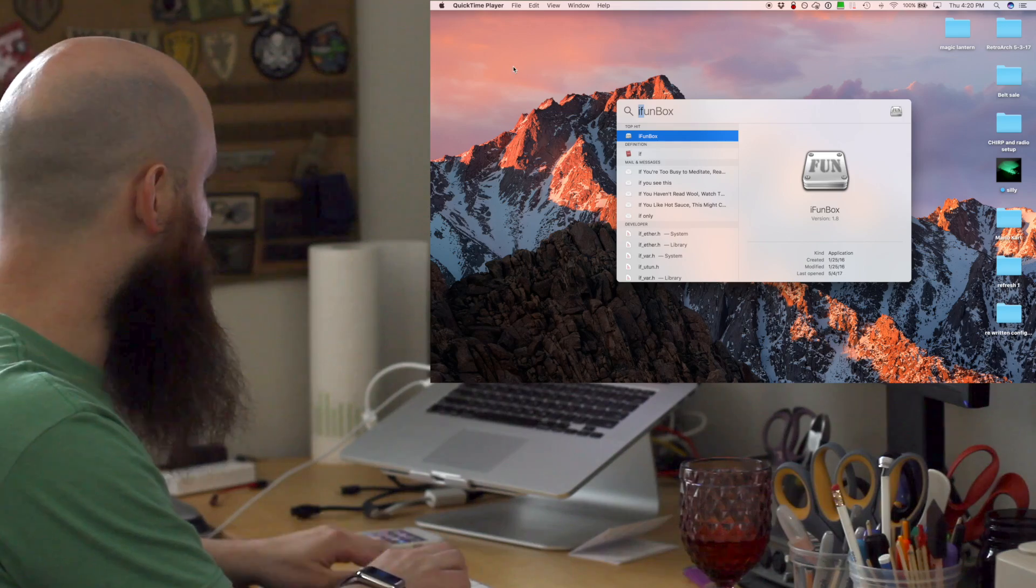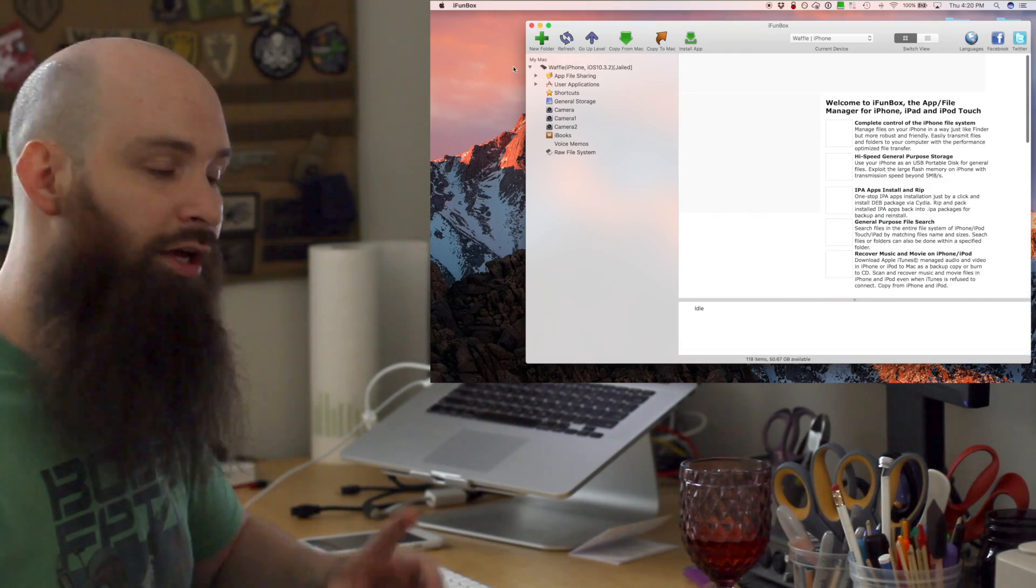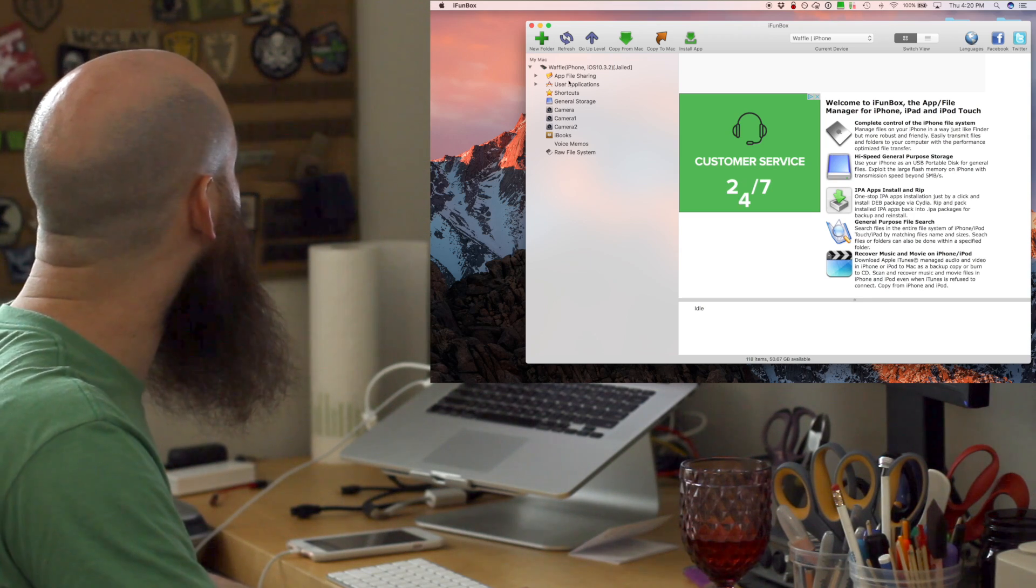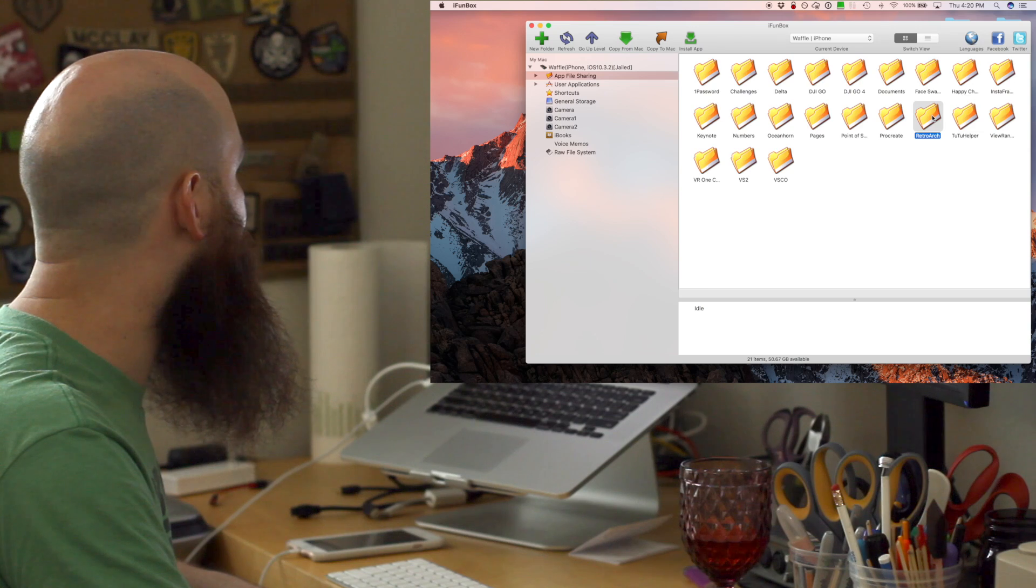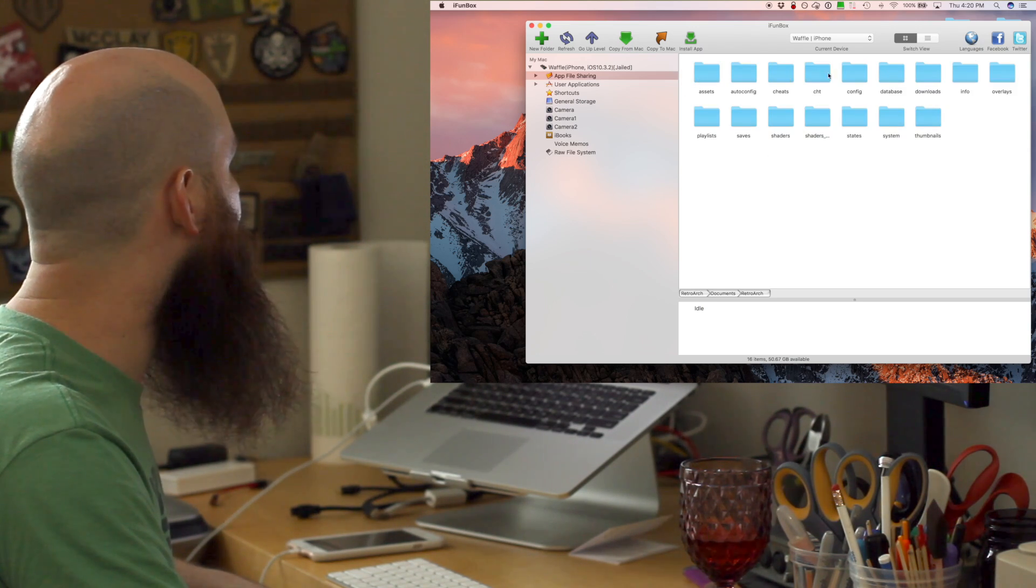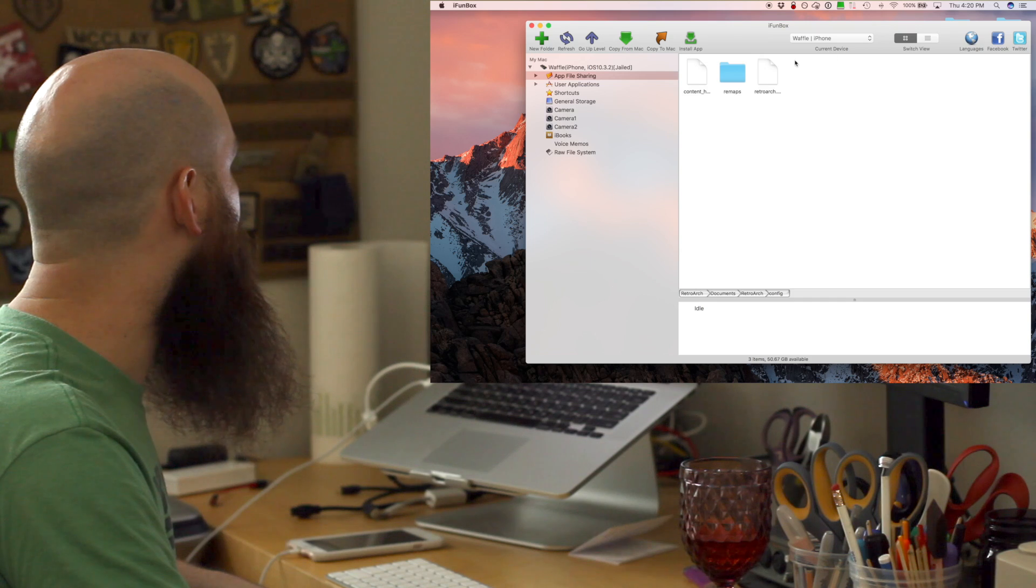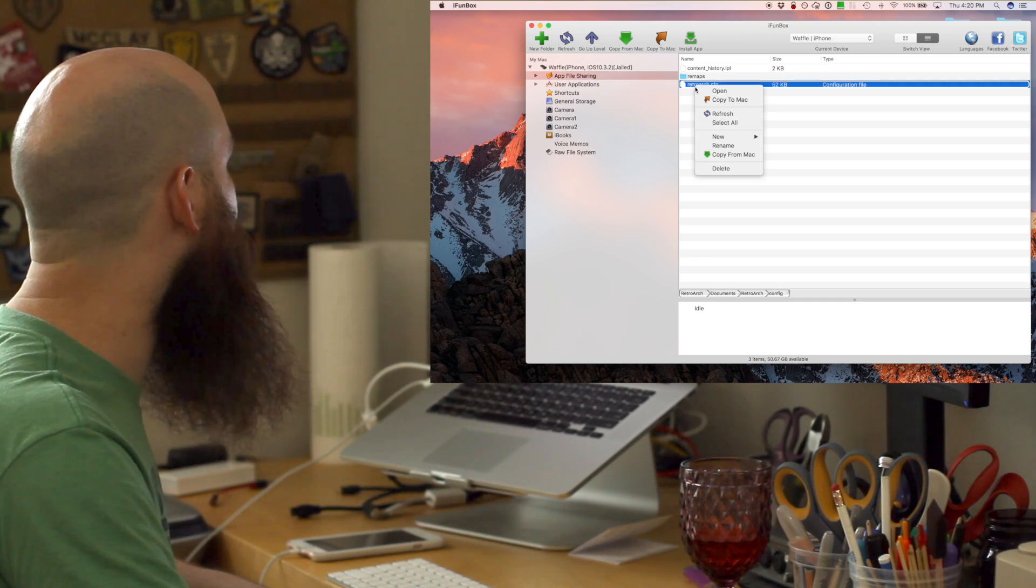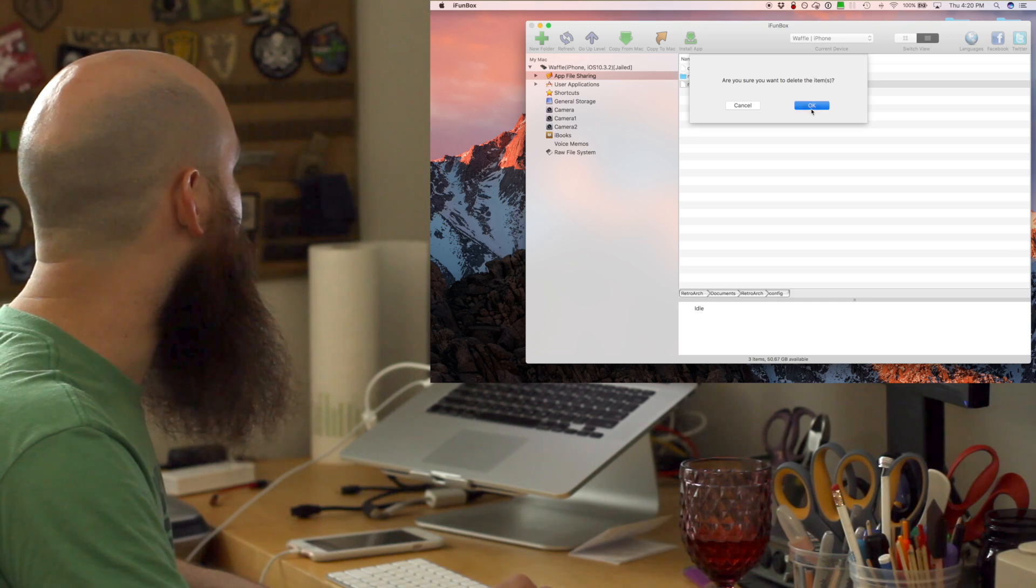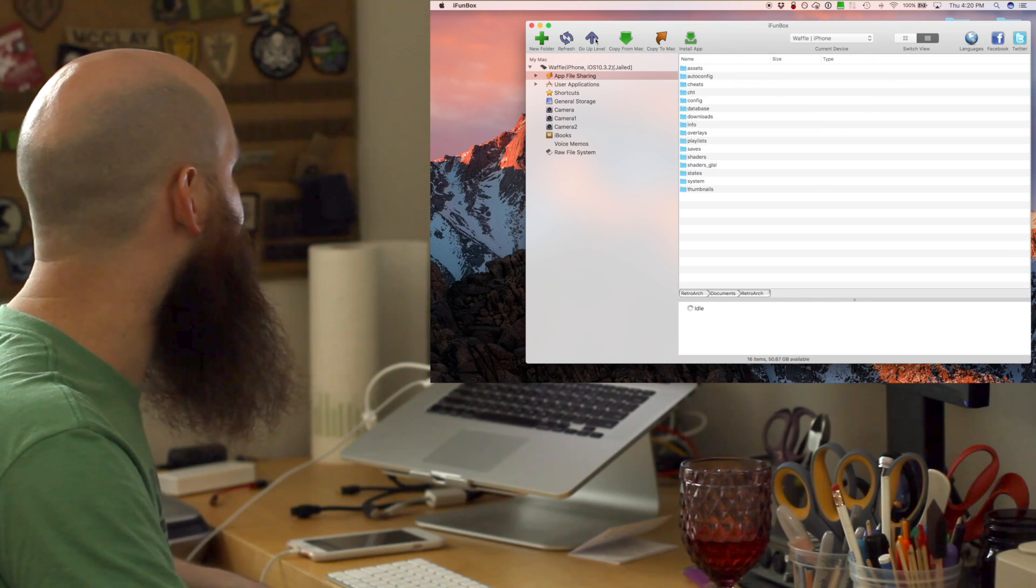We're gonna go into iFunBox. Remember, in case there's an issue, you have the backup already saved. App file sharing, RetroArch. We're gonna click the name. Going into config, we're going to view these differently. This file, we can delete RetroArch config. That's okay.